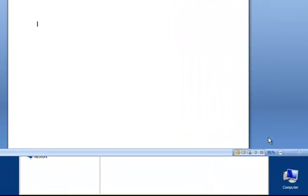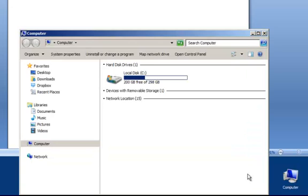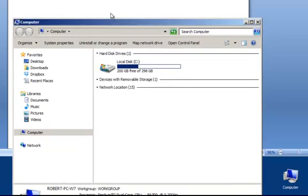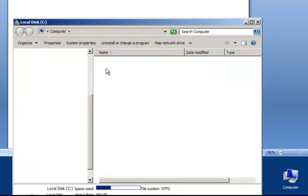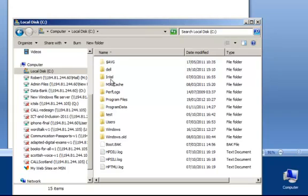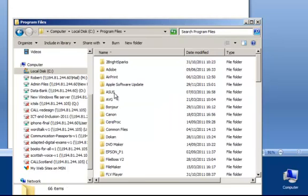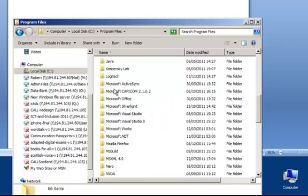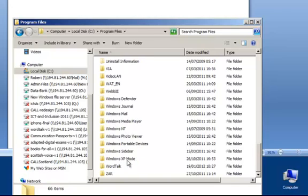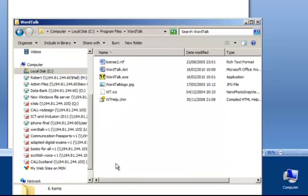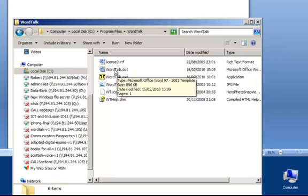So, the first step is to open your computer. Now, I've already got one open here, and what we need to do is copy the WordTalk file to the Microsoft Word Startup folder. If you double-click into C Drive, and down to Program Files, and scroll on the list to WordTalk, you'll see there's a file here called WordTalk.dot.